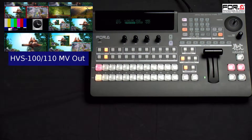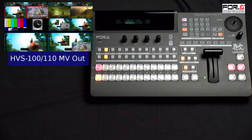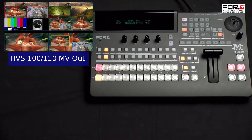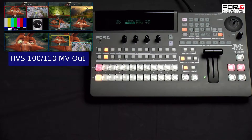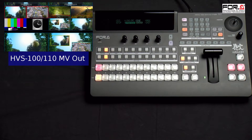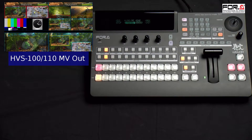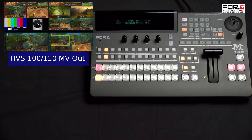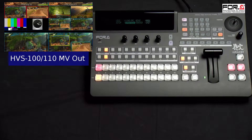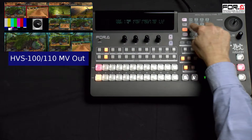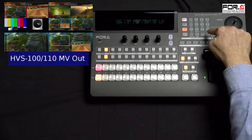The feature of an event memory is that it can save your switcher's current state. So here in our scene number 1, it will remember the placement of your pips as well as what is on its program out. So let's save our first scene.